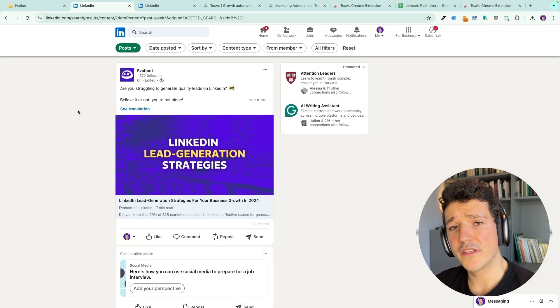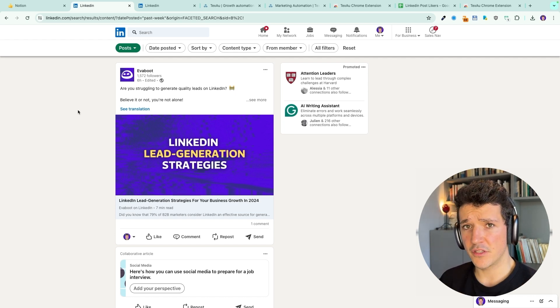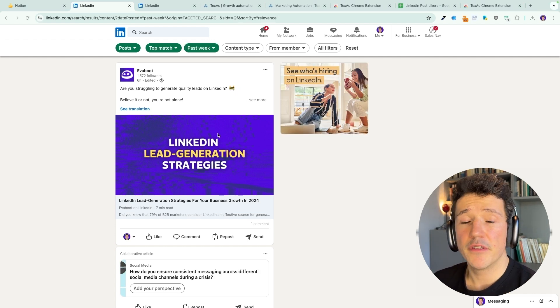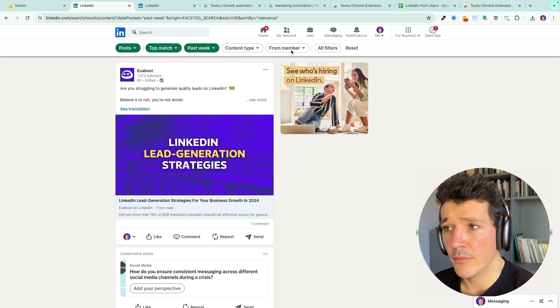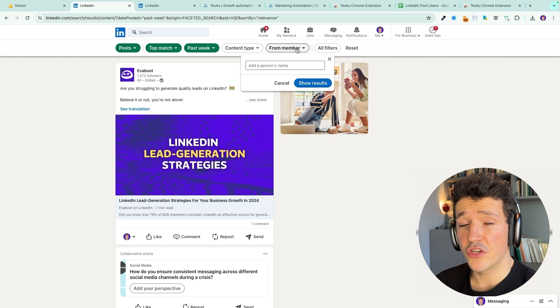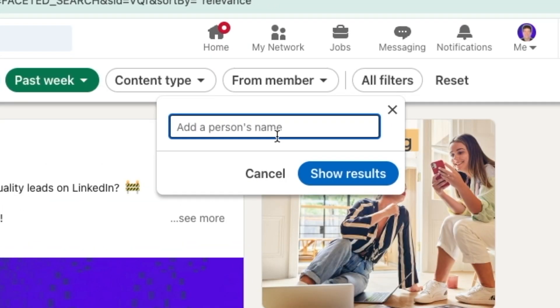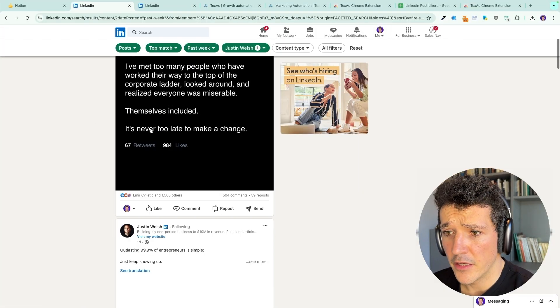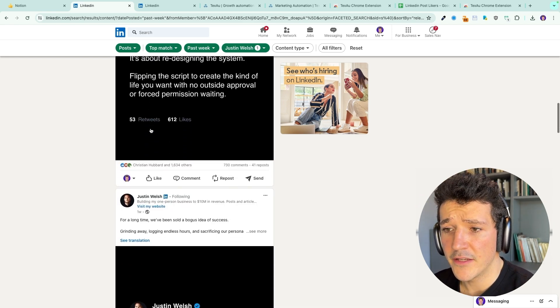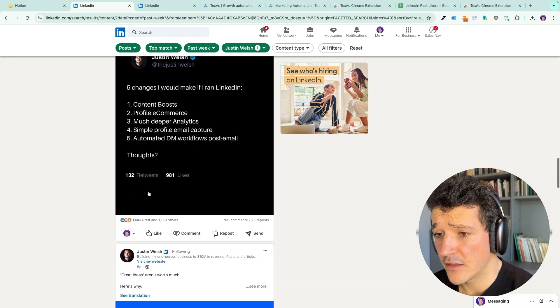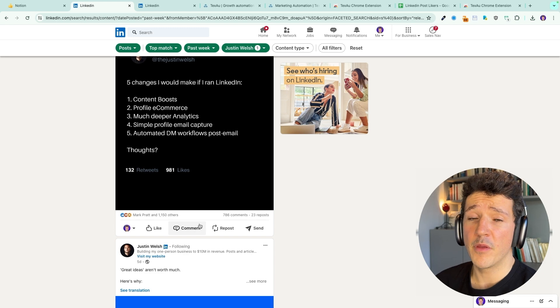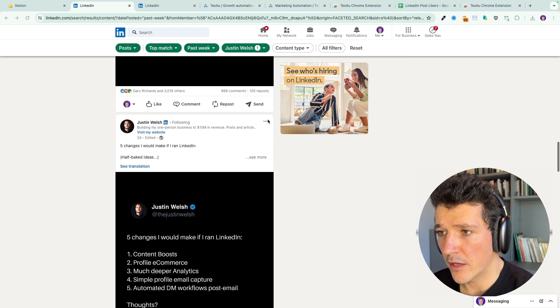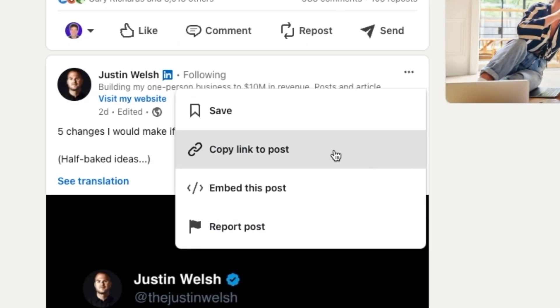Then select days posted and select past week and click on show results. Why we select past week is because we are going to send messages to these people. So when we send the messages, we want them to remember the posts we are mentioning. The most interesting filter here will be from member because it will allow you to target posts from influencers in your niche or posts from your competitors. So for example, here, I can look for posts from Justin Welsh, who is a LinkedIn influencer. And if I sell a product or a service related to one of his posts, I can extract the likers and commenters. And here you can see that you get more than 1000 here. So a lot of people to reach out to and to get the link of the post, you do like I've shown you, three dots here, copy link of the post.